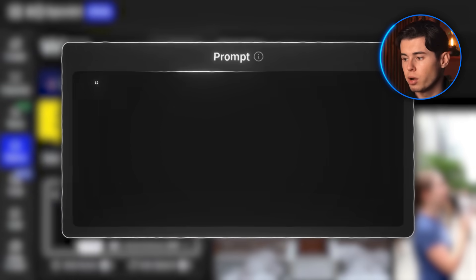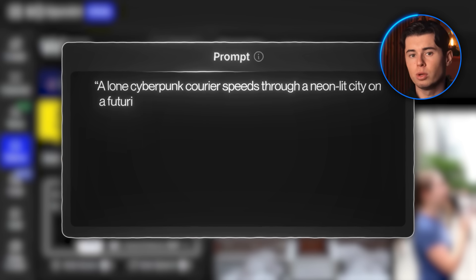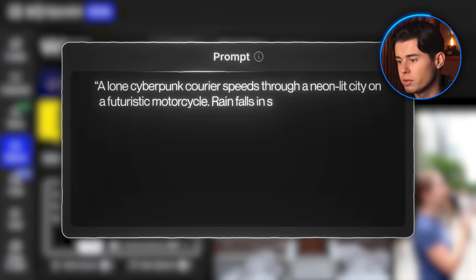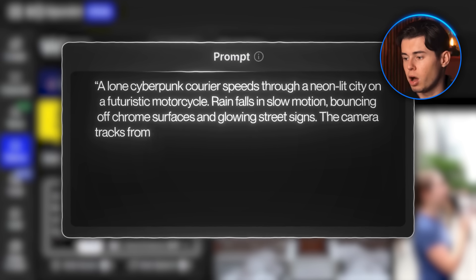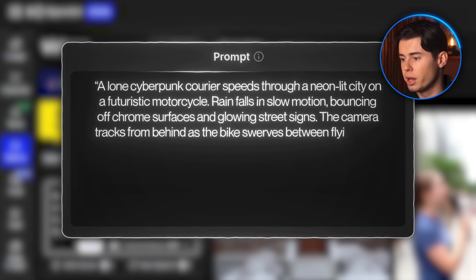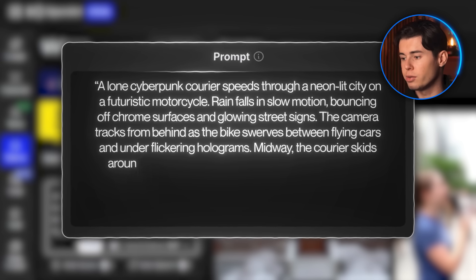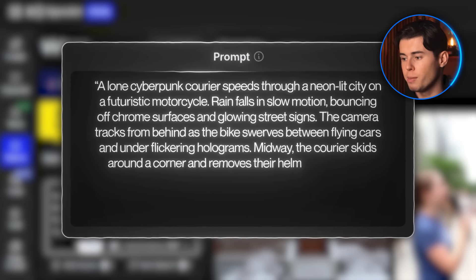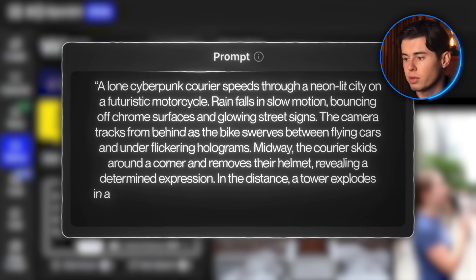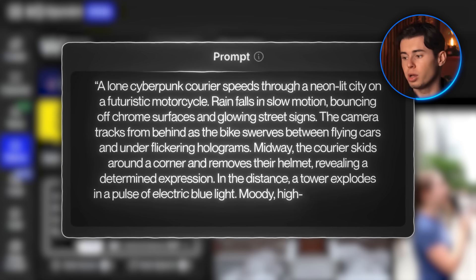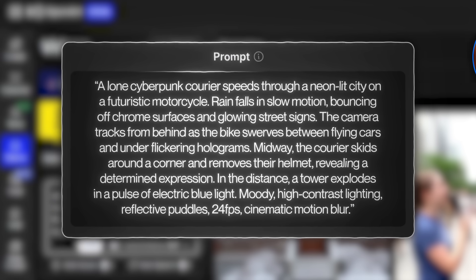I'll type in my prompt: a lone cyberpunk courier speeds through a neon-lit city on a futuristic motorcycle. Rain falls in slow motion, bouncing off chrome surfaces and glowing street signs. The camera tracks from behind as the bike swerves between flying cars and under flickering holograms. Midway, the courier skids around a corner and removes their helmet, revealing a determined expression. In the distance, a tower explodes in a pulse of electric blue light. Moody high-contrast lighting, reflective puddles, 24fps, cinematic motion blur.